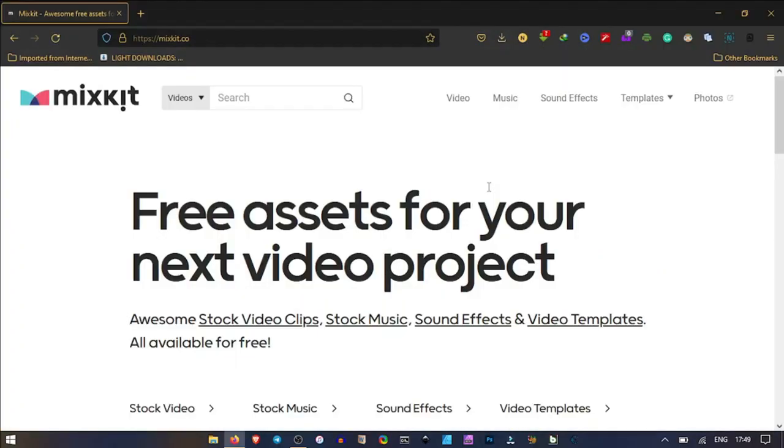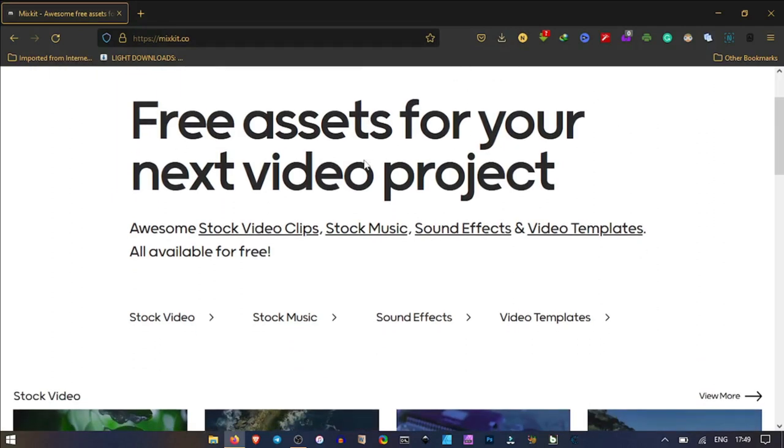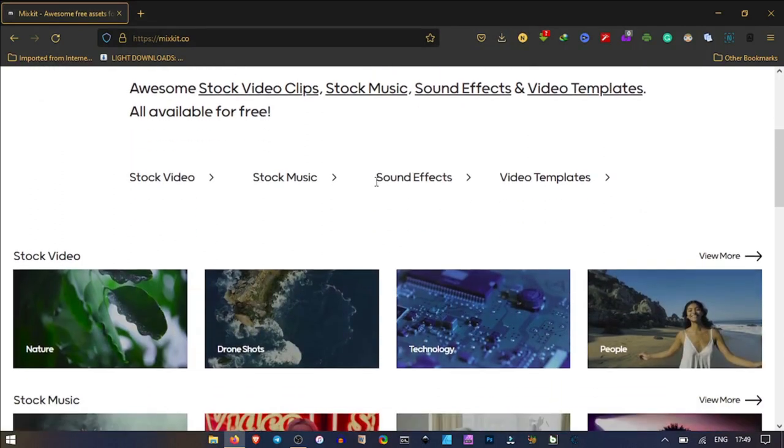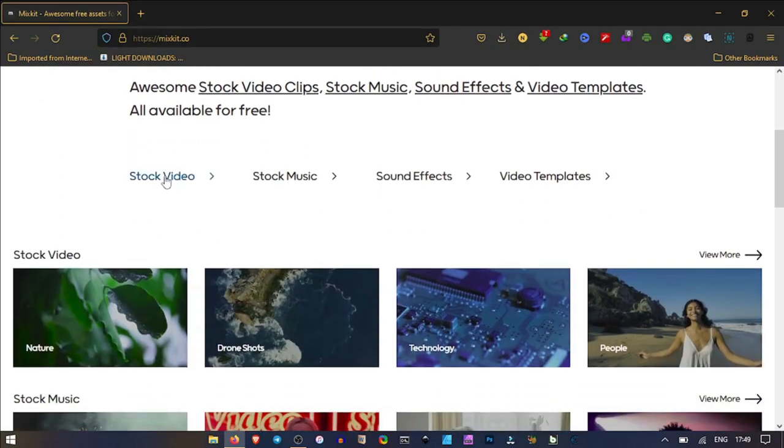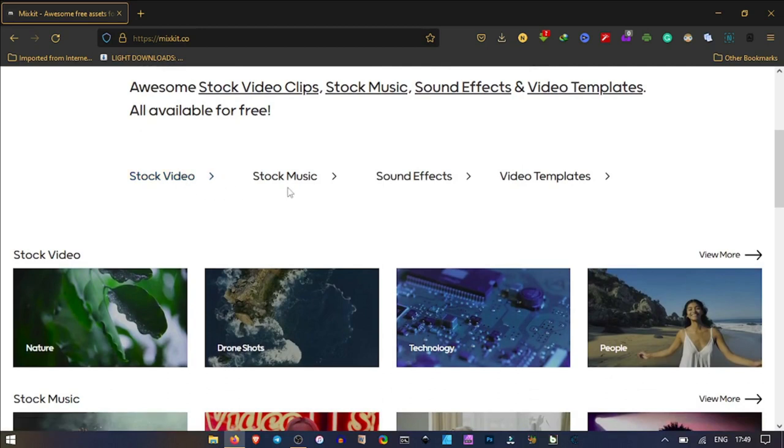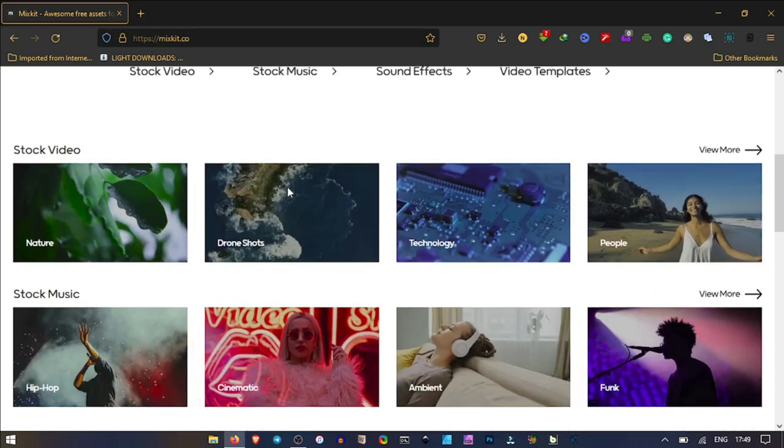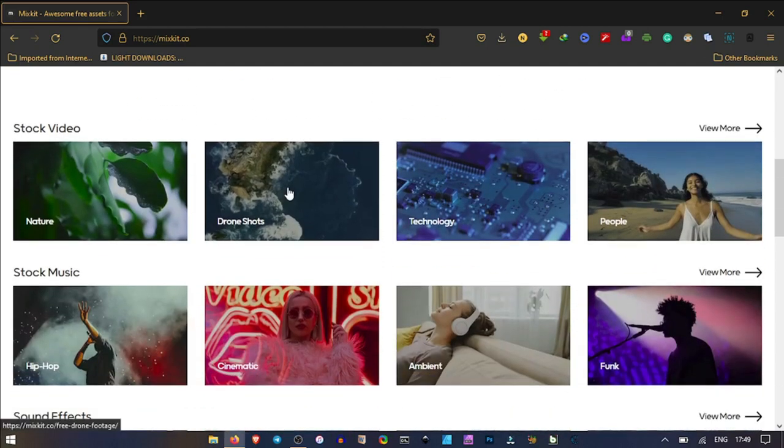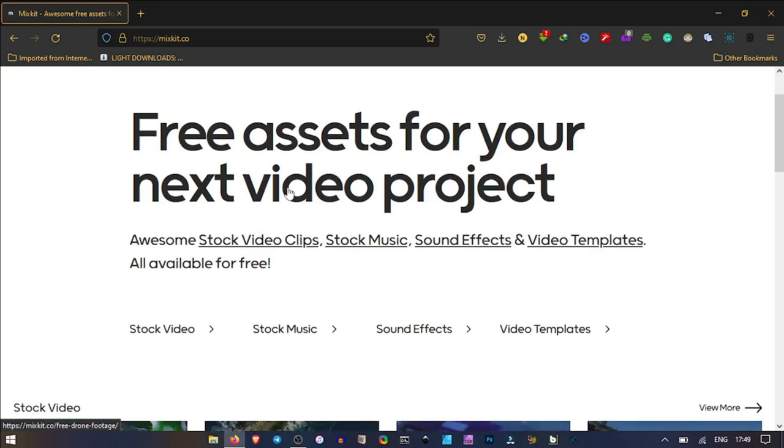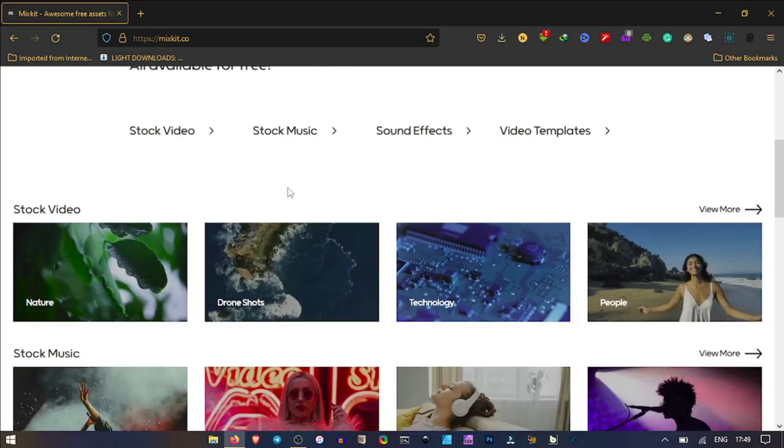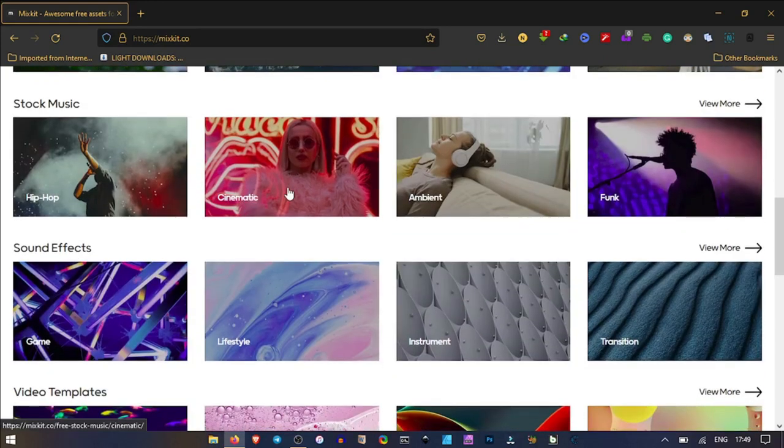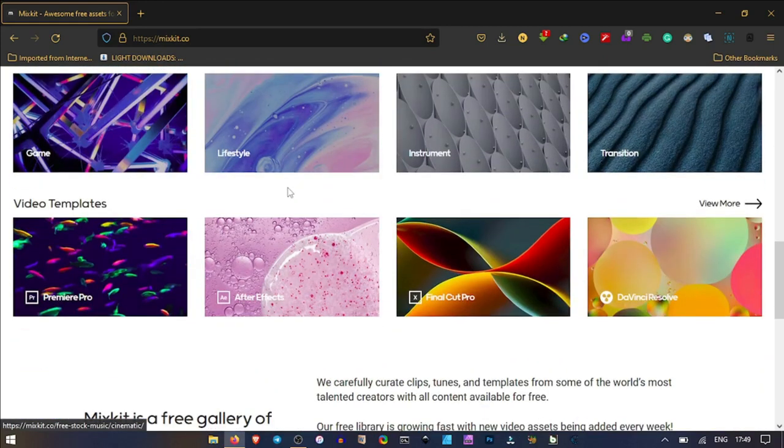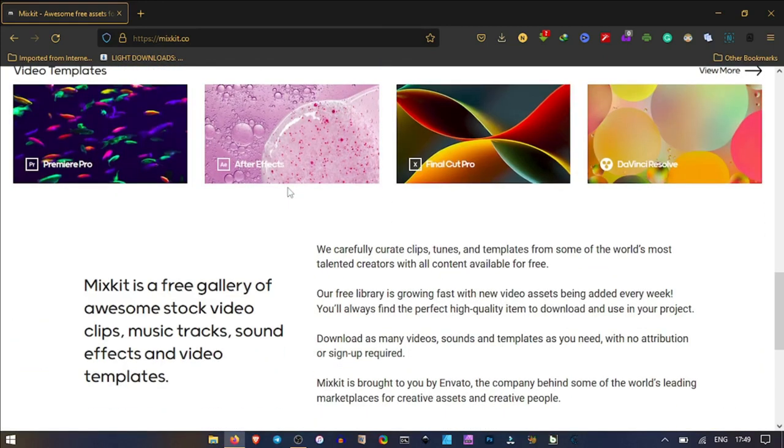This is mixkit.co. From here, free assets for your next video project. You can access stock video, stock music, sound effects, and video templates. In the same stock video section, we have nature, drone, technology, and people. You can even search if you wish and get exactly what you need.